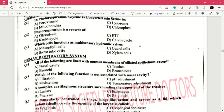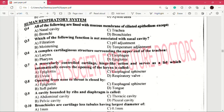Question number 6: a complex cartilaginous structure surrounding the upper end of the trachea — answer is A, which is larynx. Question number 7: a muscularly controlled cartilage with flap-like action that serves as a lid which automatically covers the opening of the larynx is called — answer is A, which is epiglottis.